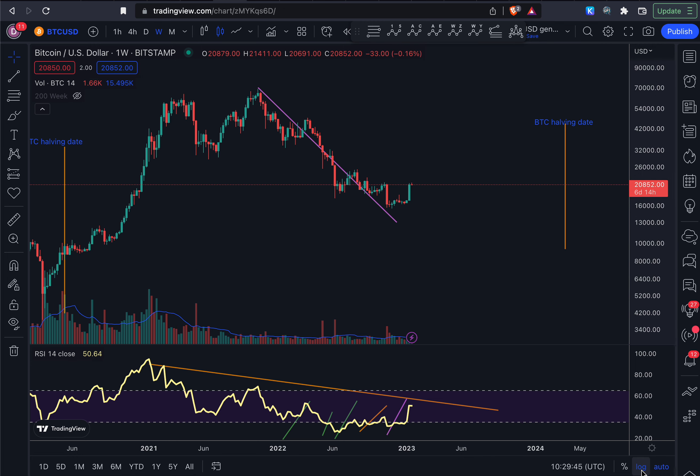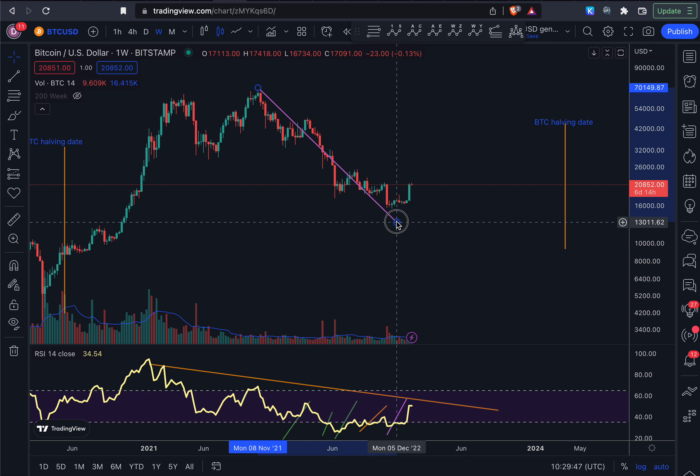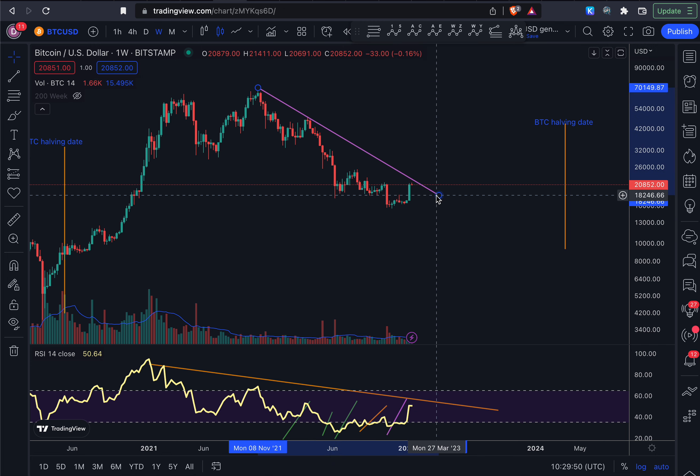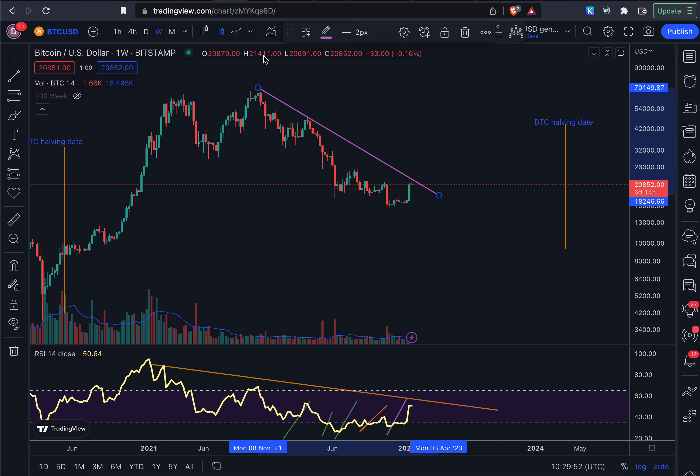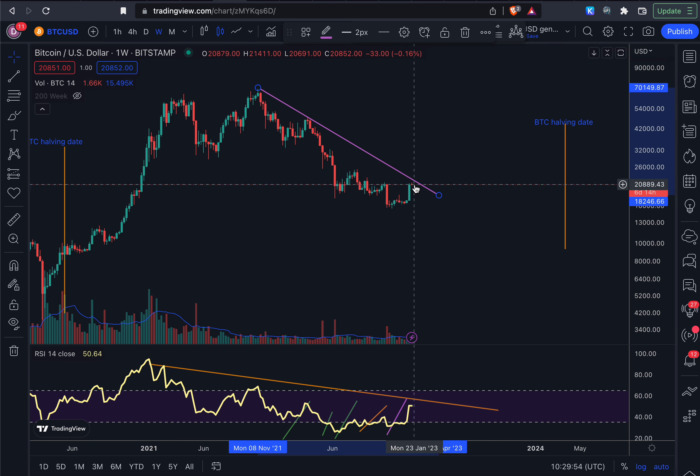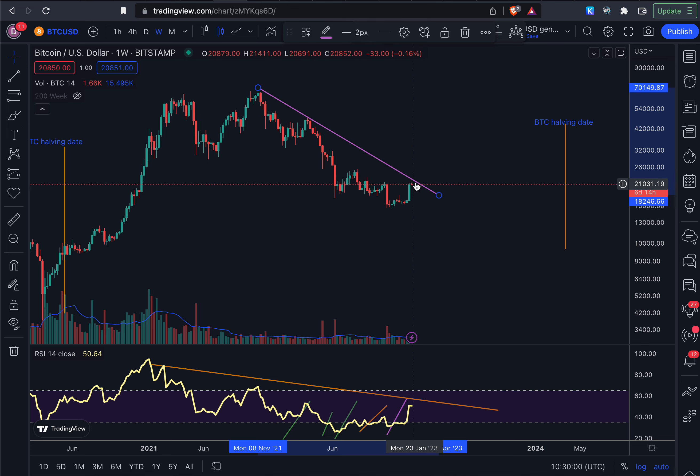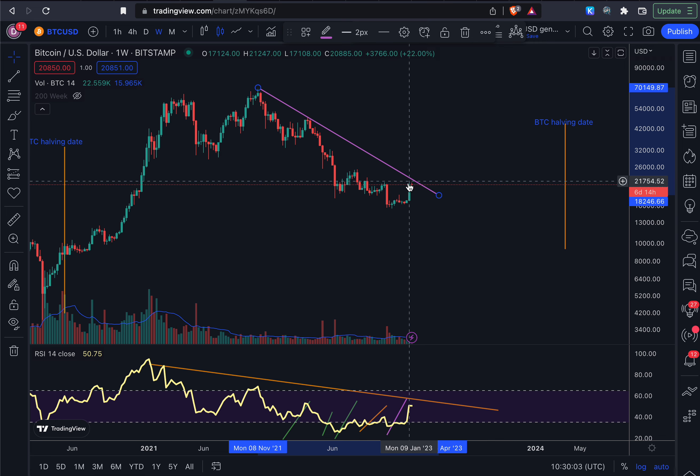And if we go over to the logarithmic channel, logarithmic view of the market, you can see that we are still actually in the bear market zone in the logarithmic view. So this is just one resistance area I would say.